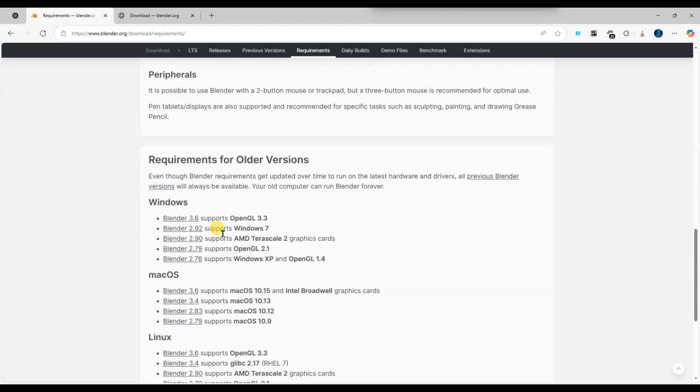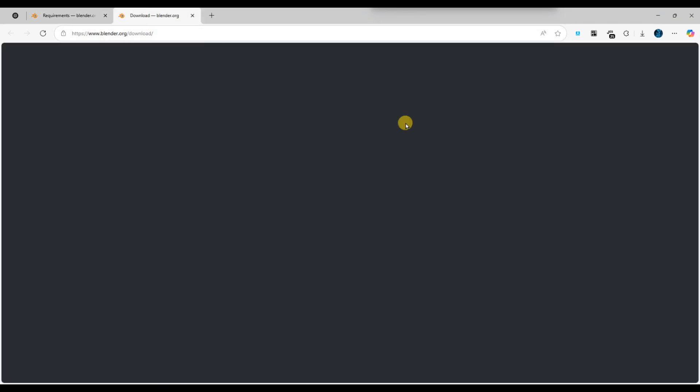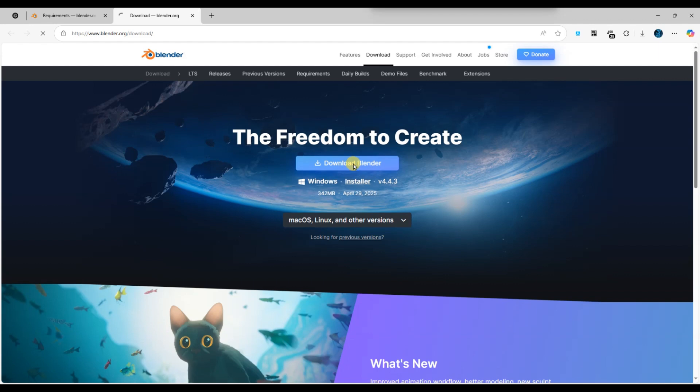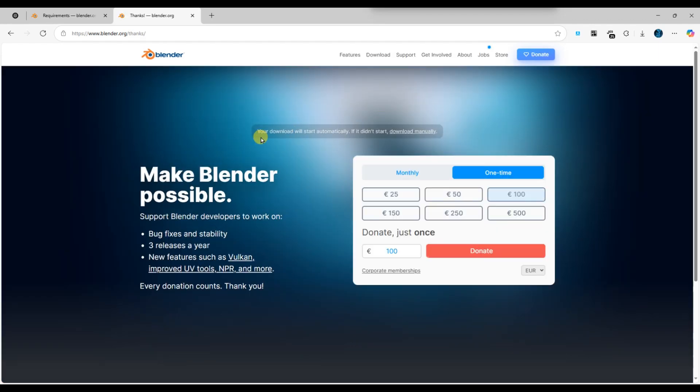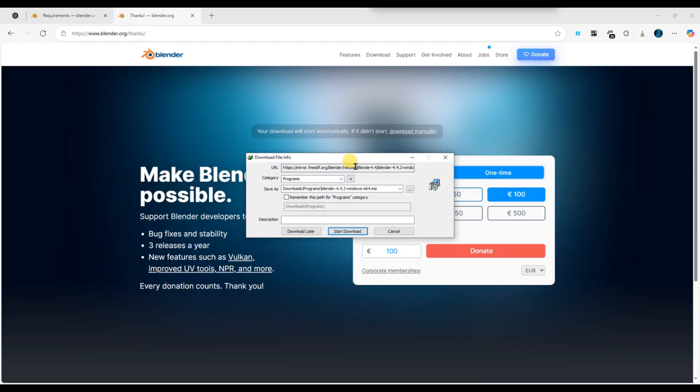Finally, reinstall Blender completely by downloading the latest stable version from the official website and installing it fresh. This can fix any corrupted installation files that might be causing startup issues.